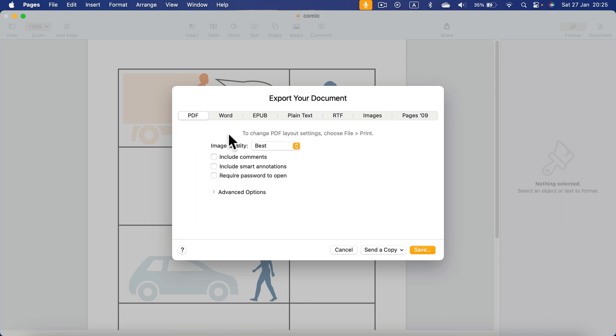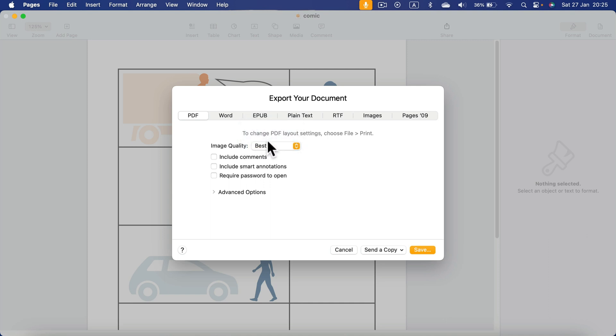Let's select the quality that will affect only the images. Your fonts will be, of course, as scalable fonts. So I keep it as the best and now I can click Save.